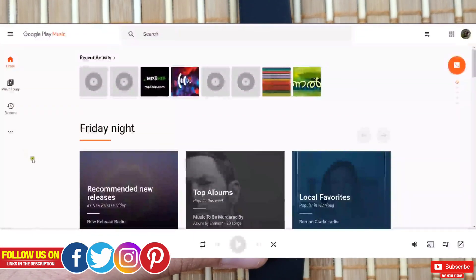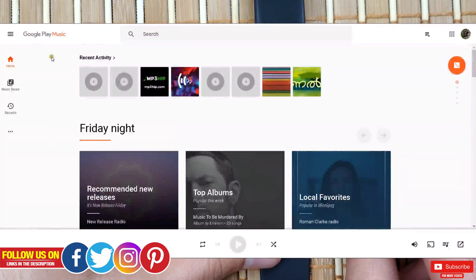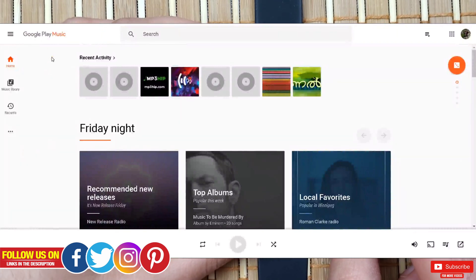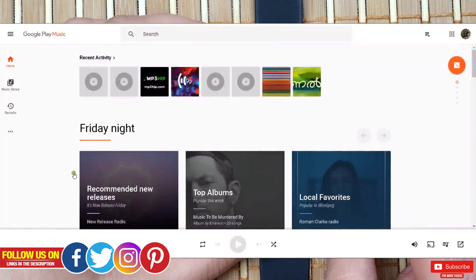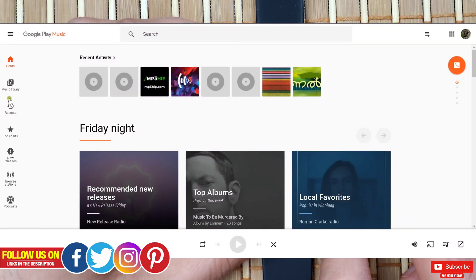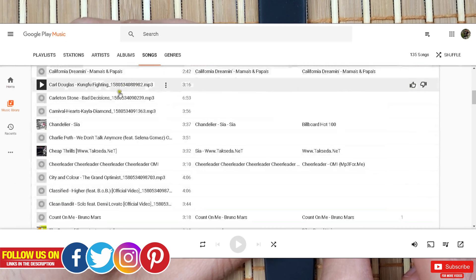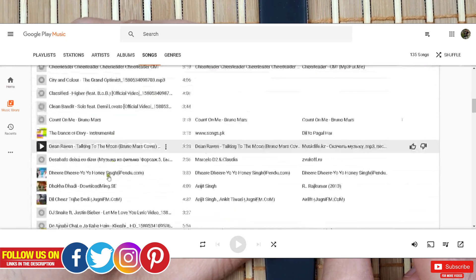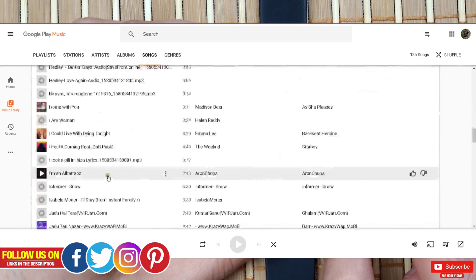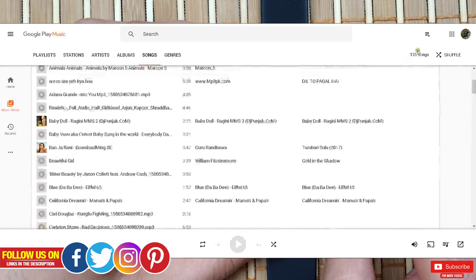Now let me go on the computer and open the Google Play Music web page. I have already logged in — if you haven't, kindly do so. You will get all the options like your music library on the left side panel.